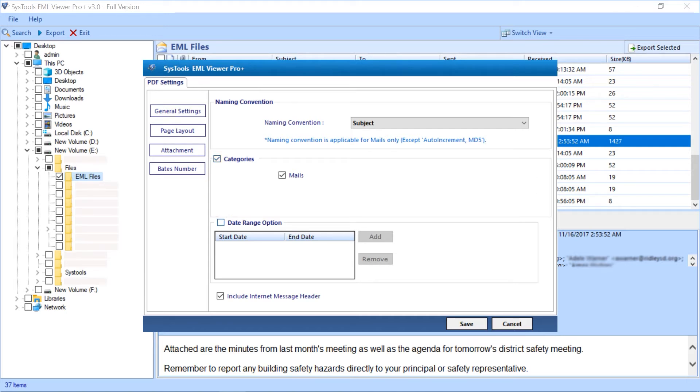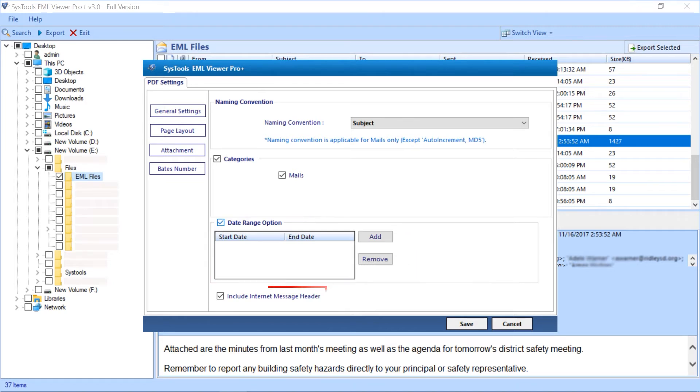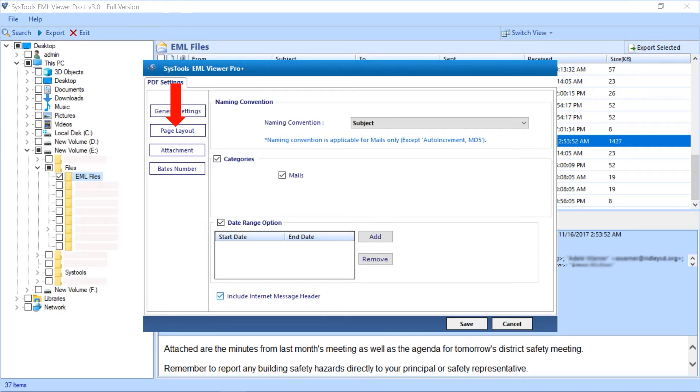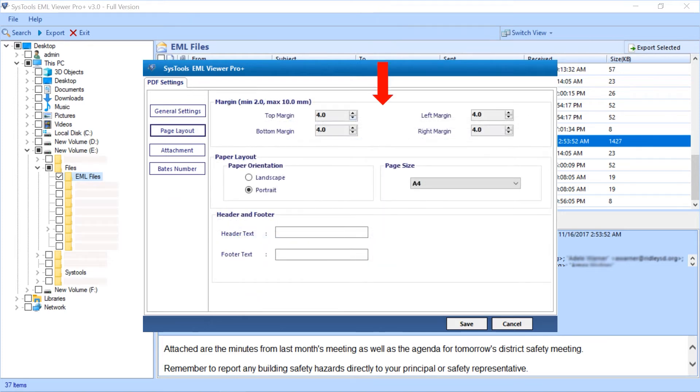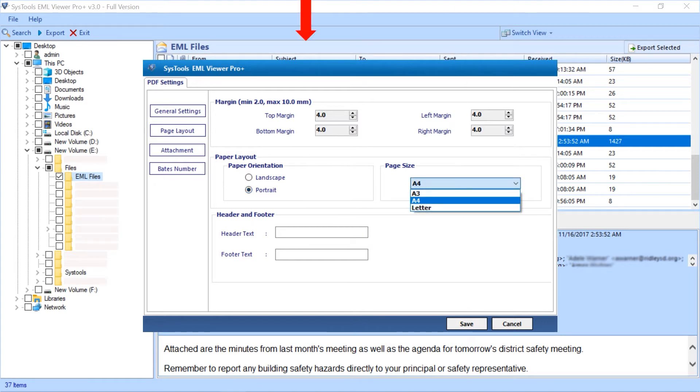Add date filter option to choose mails according to a certain date range if required. You can choose the include internet message header option as well. The page layout option further lets you adjust the margins and lets you set paper orientation and page size and header and footer as well.